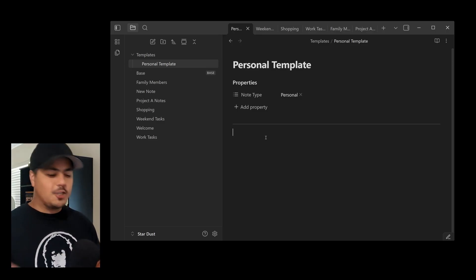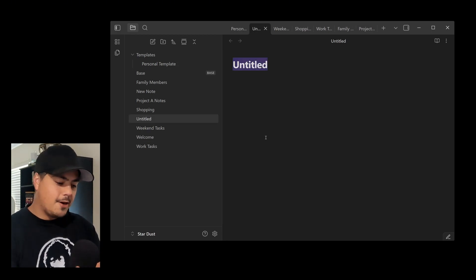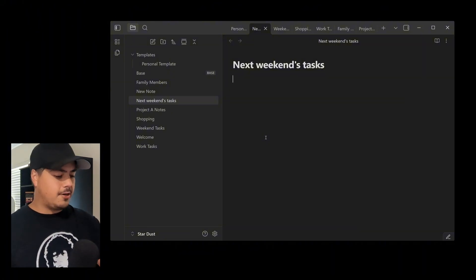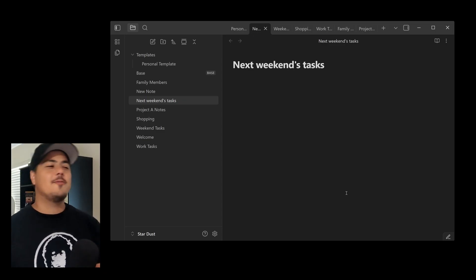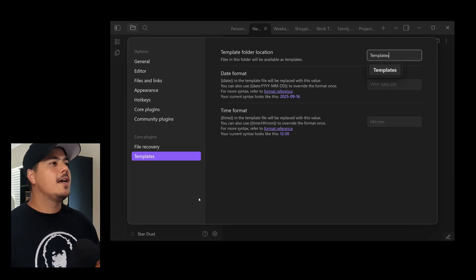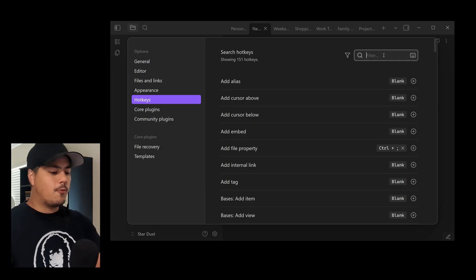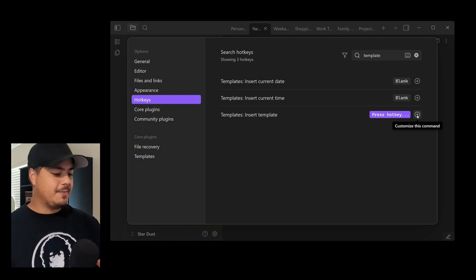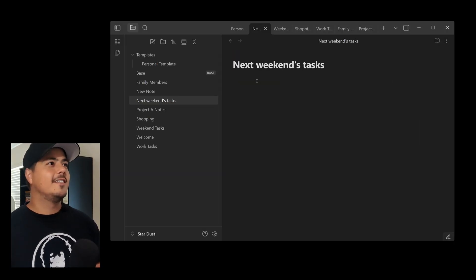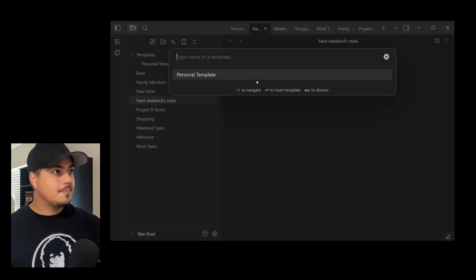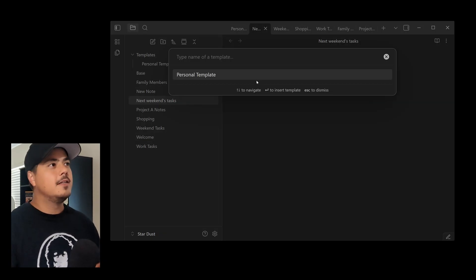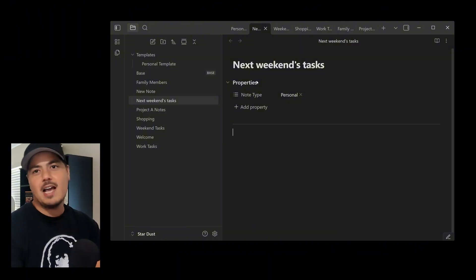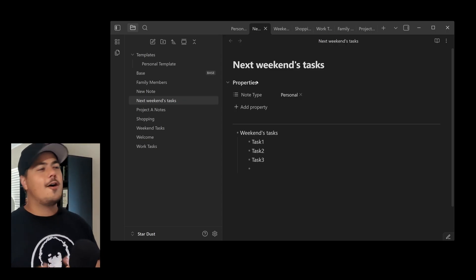So anyways, now when I hit Control N to create a new note. I can say, okay, this is next weekend's tasks. I tap down. And this time I hit Alt T. Oh wait, I forgot. There's one other thing we need to turn on. Let's go back into Settings. And let's go up to Hot Keys. And we can search for Template. So for Insert Template, hit the plus. And I like mine to be Alt T. And now you can just exit out of this. So now put your cursor back on the first line. Hit Alt T now. It brings up your list of templates. I only have one Personal Template. I select that one. It already does everything for me.